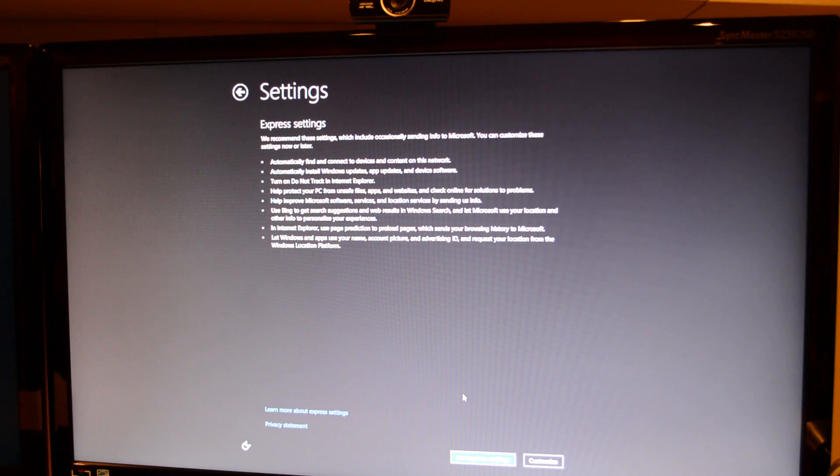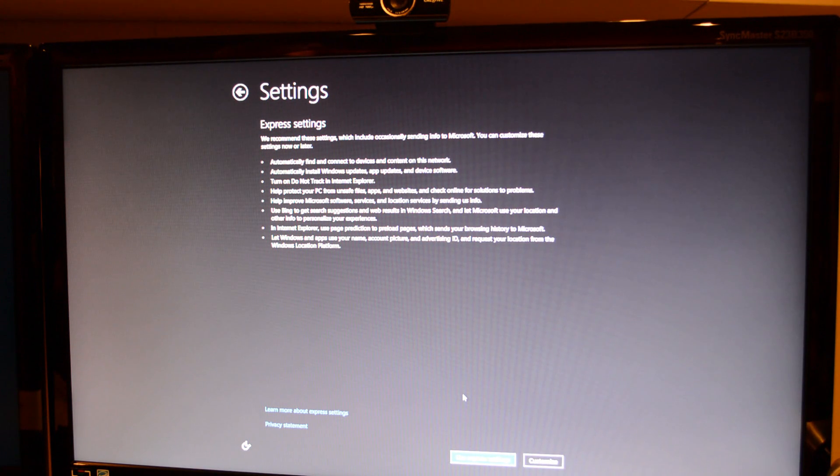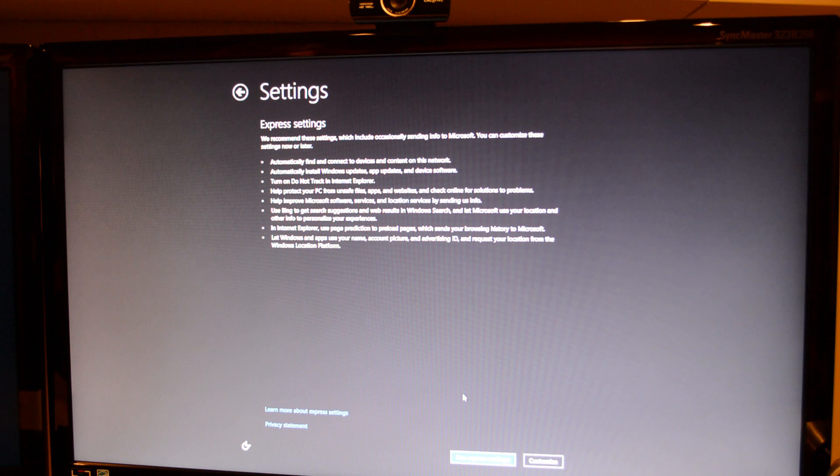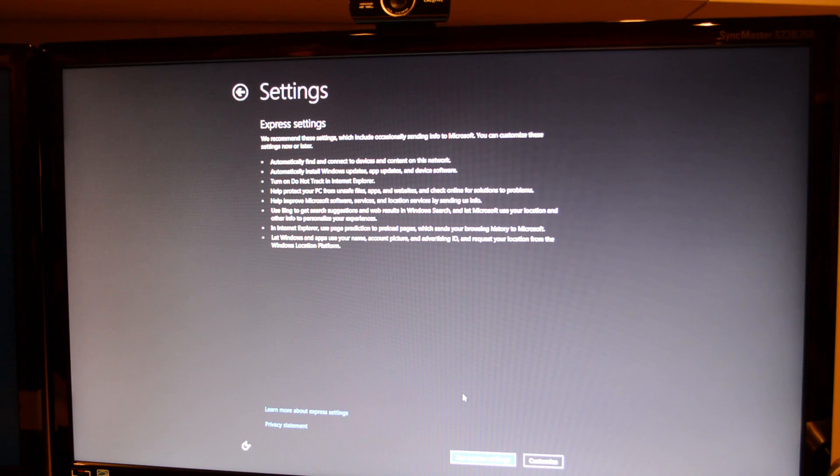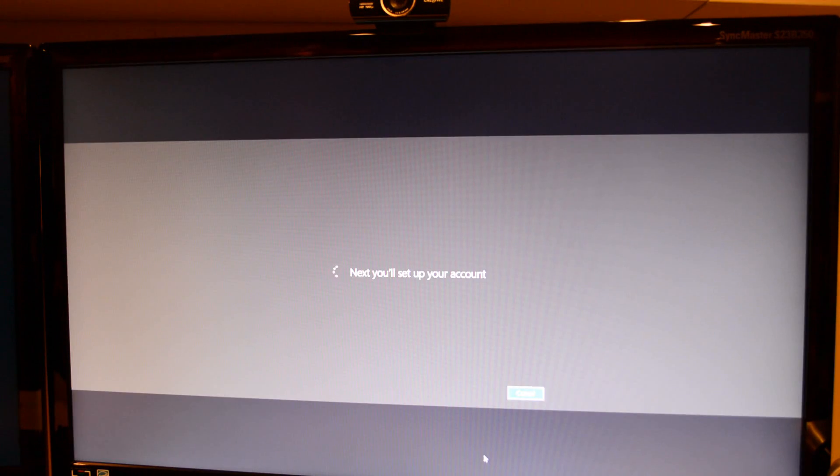Now for these settings, we have the express settings, which is just some standard stuff. I decided to go with that because I really just wanted to get to the desktop by now. And I'll probably go through the settings anyways later and change this stuff. To be honest though, most of it's nothing big.